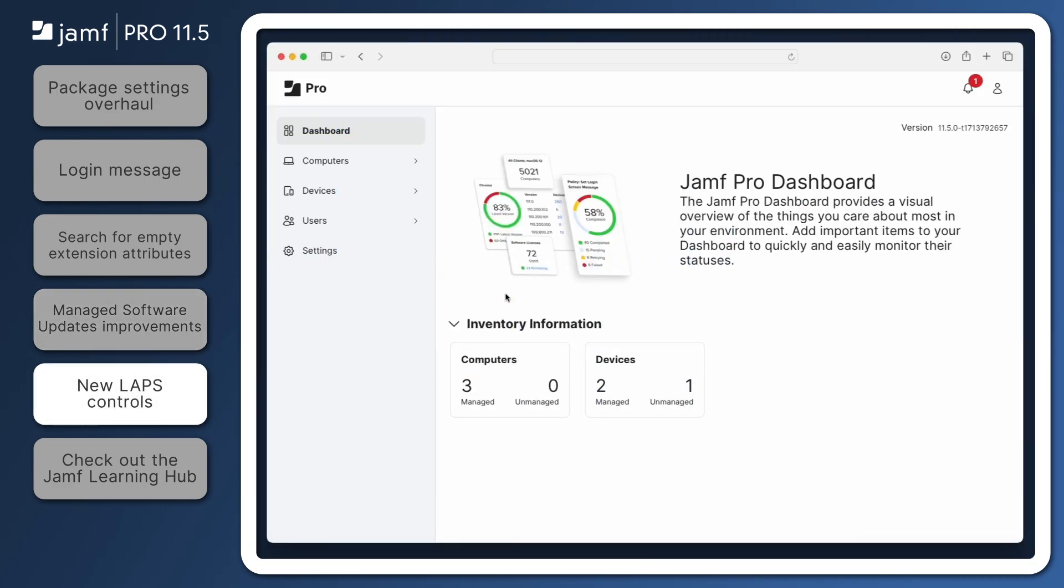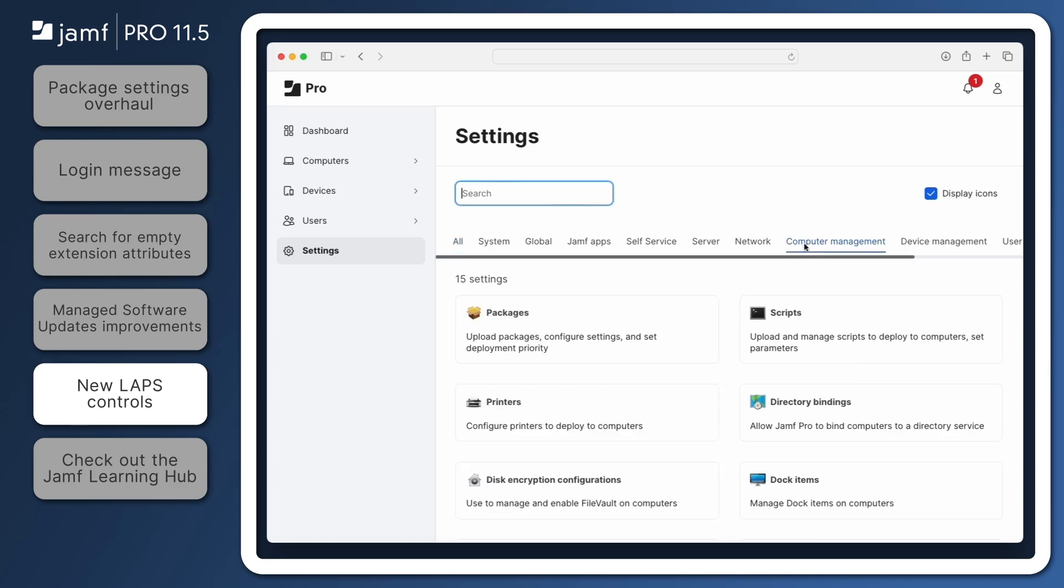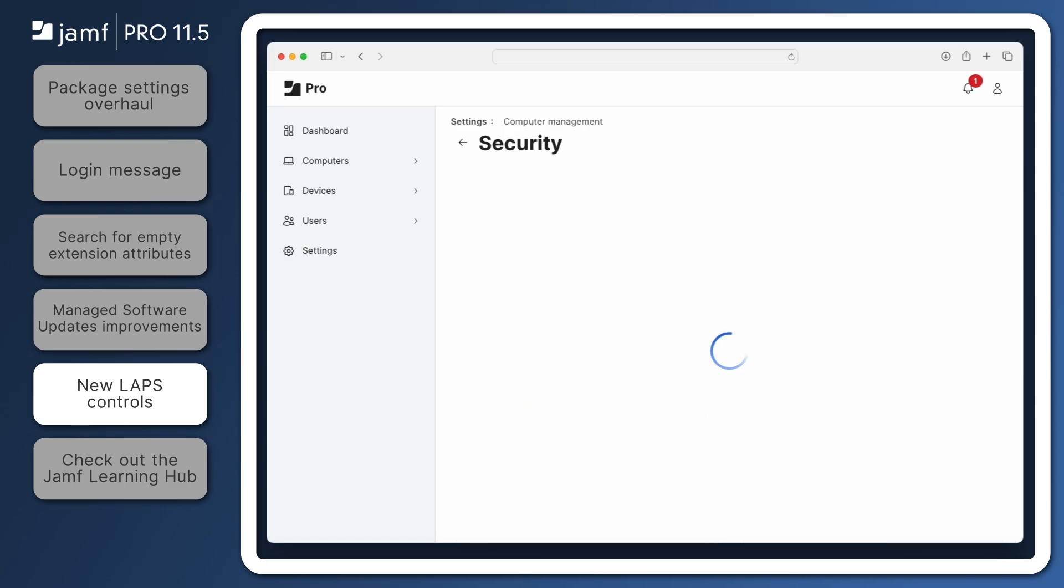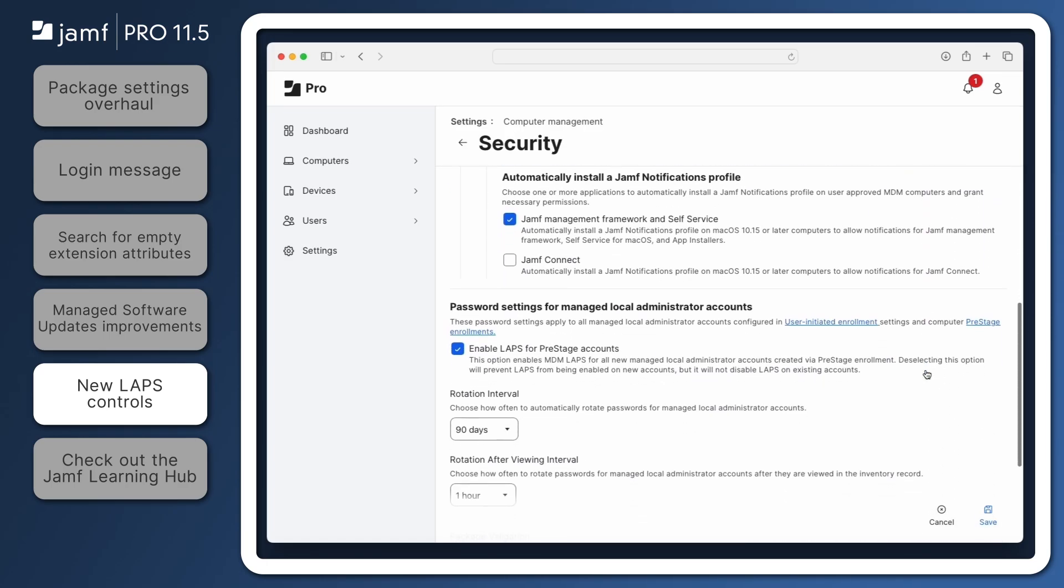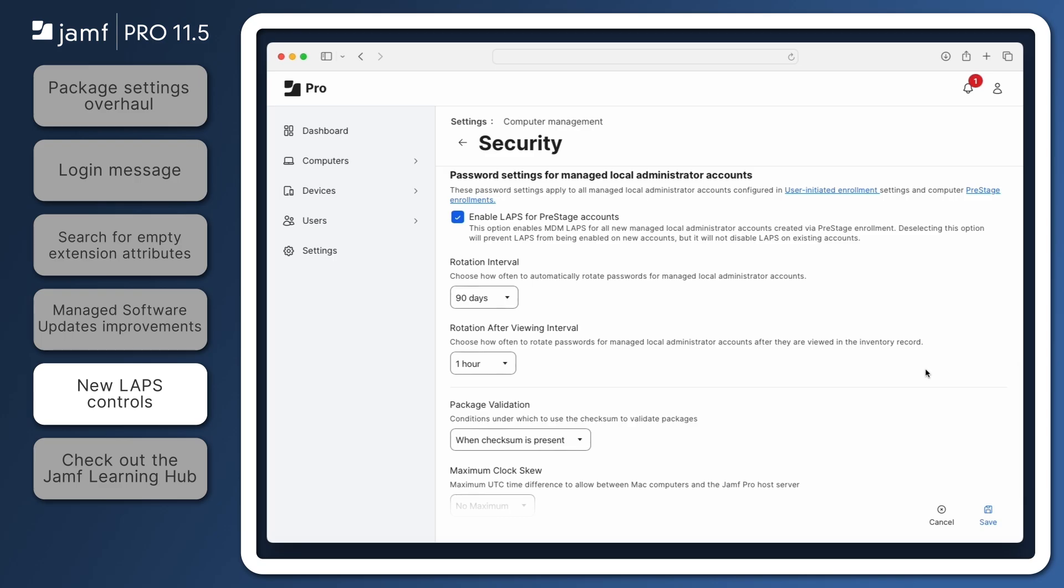Organizations leveraging LAPS in Jamf Pro to randomize, rotate, and audit passwords for local administrator accounts will find new features to customize the experience in Jamf Pro 11.5. These new features were previously only available via the Jamf Pro API, but they're now easily accessible from within Settings, Computer Management, Security.